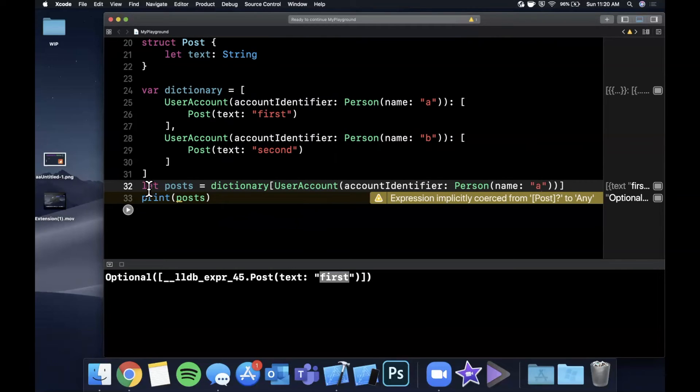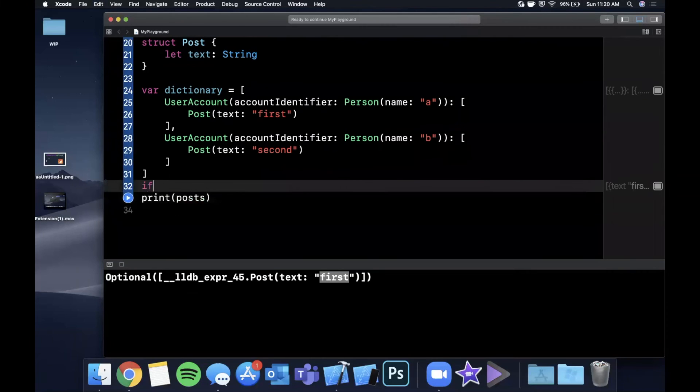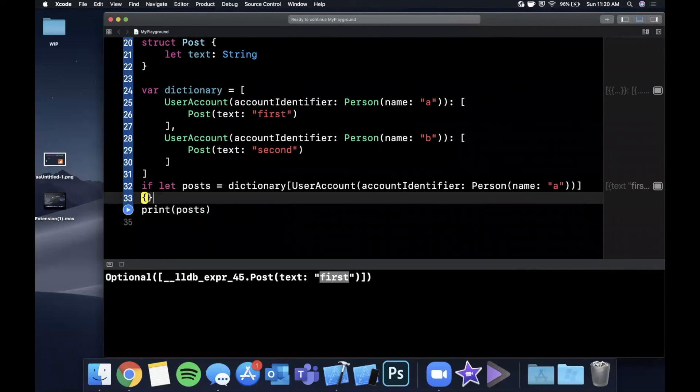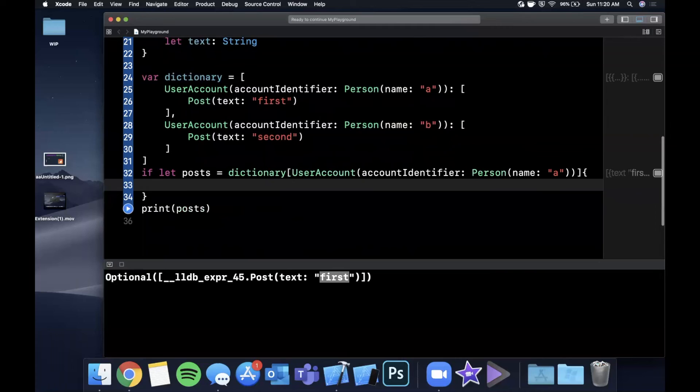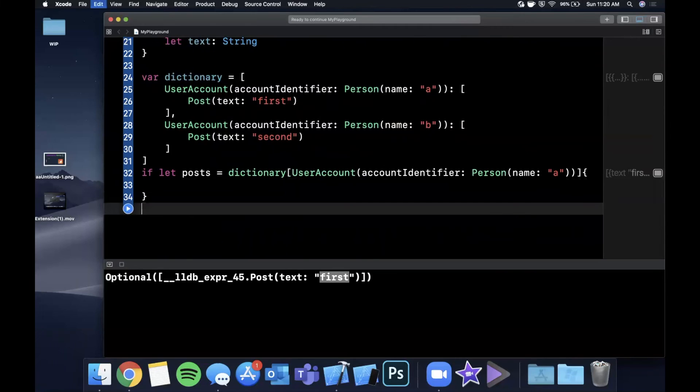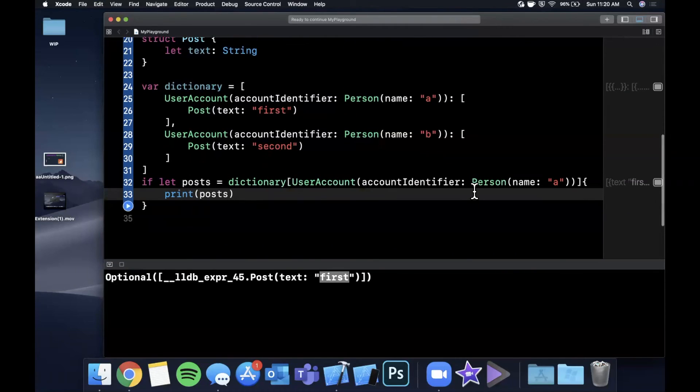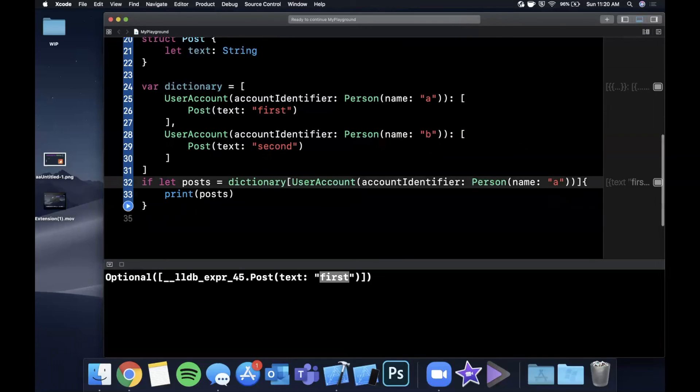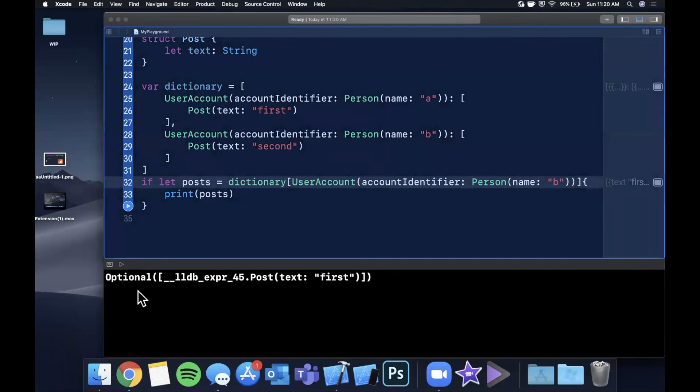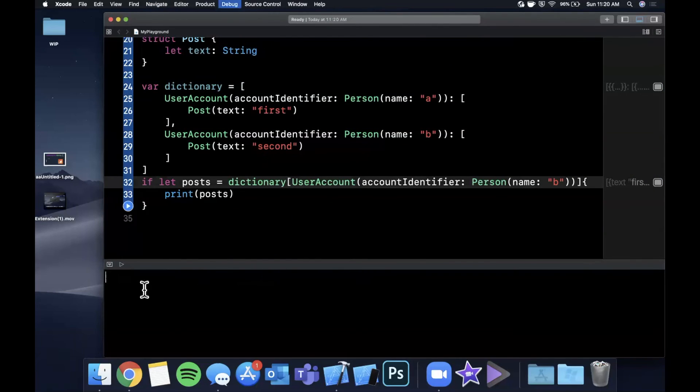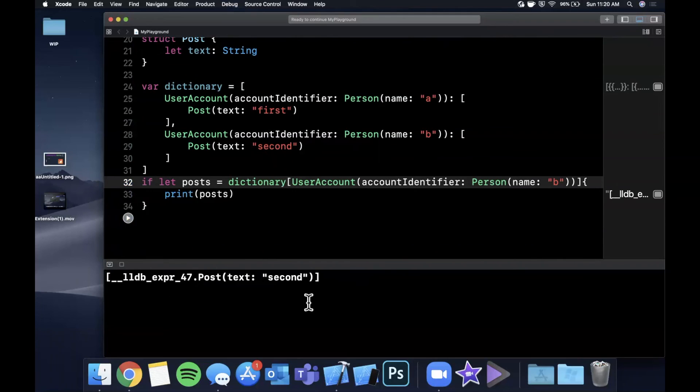The reason it's optional is because we're trying to randomly access something from a dictionary. So it may or may not exist. It's not an array. So we could do something along the lines of something like that. It won't be optional anymore. And let's go ahead and change this to be B. And we should get the second thing out. So let me go ahead and pause this clear. Go ahead and hit run. And now we get the second post out.